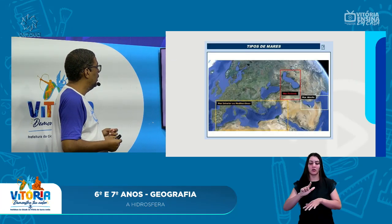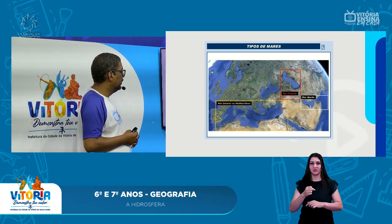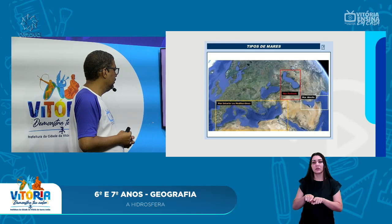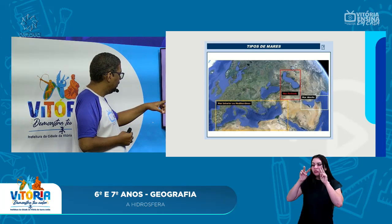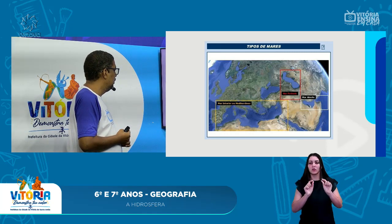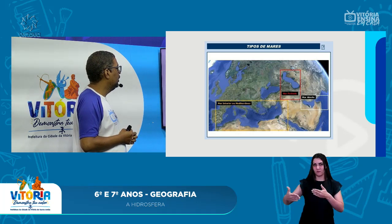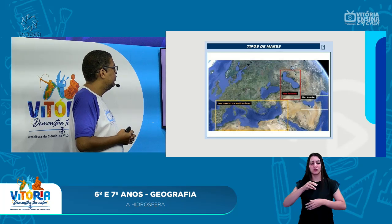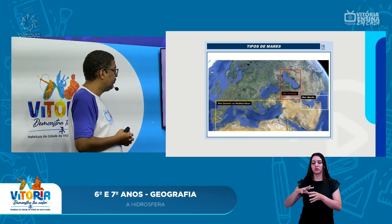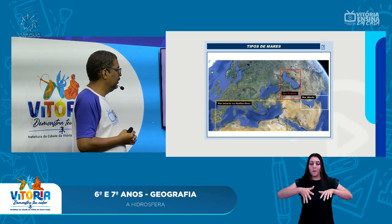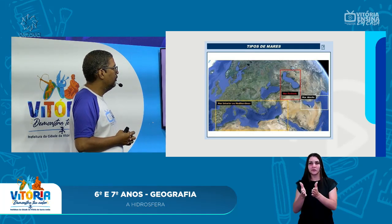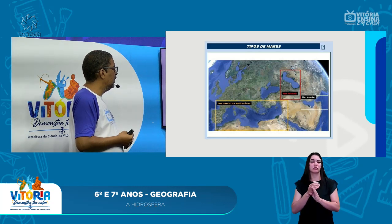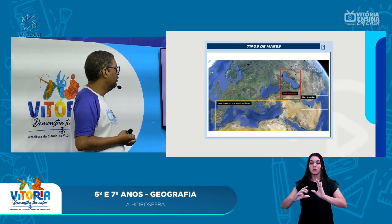Observando a imagem com os tipos de mares: o mar Mediterrâneo fica quase que localizado entre os continentes da Europa e da África, e observa-se uma pequena passagem no estreito ligando ao Oceano Atlântico. O mar fechado — ali no retângulo vermelho — é o mar Cáspio, que não tem comunicação nenhuma com o oceano, estando totalmente no interior do continente. Já o mar aberto é o mar Arábico, na Península Arábica, onde se abre para o oceano. São os tipos de mares classificados de acordo com sua localização e comunicação com os oceanos.